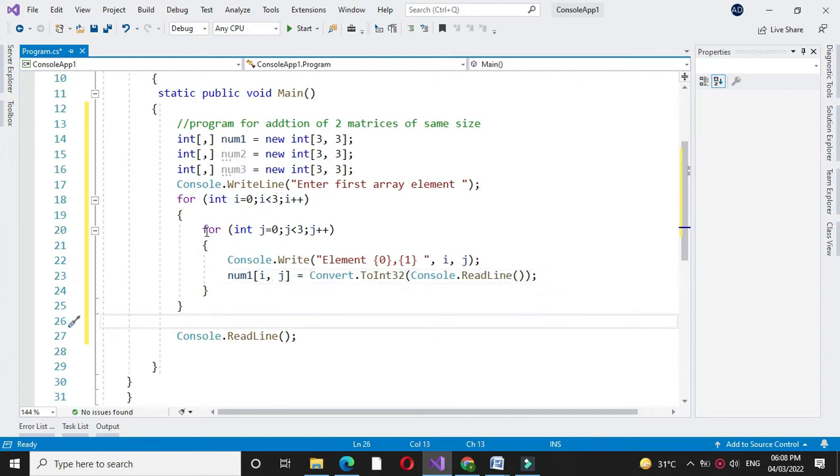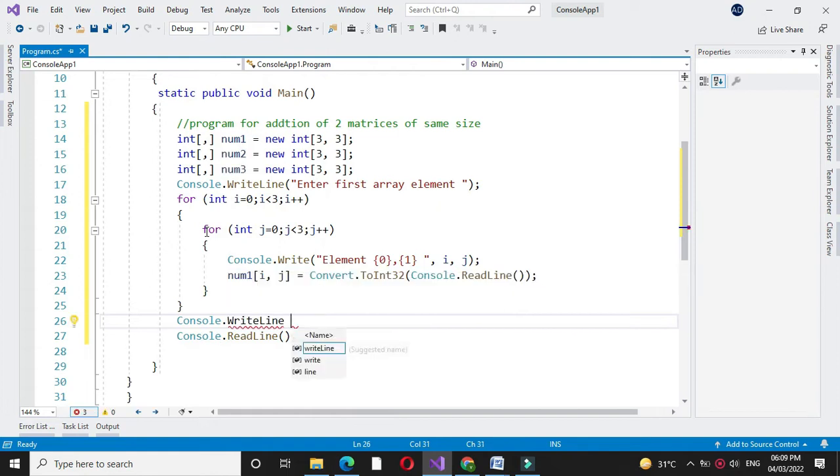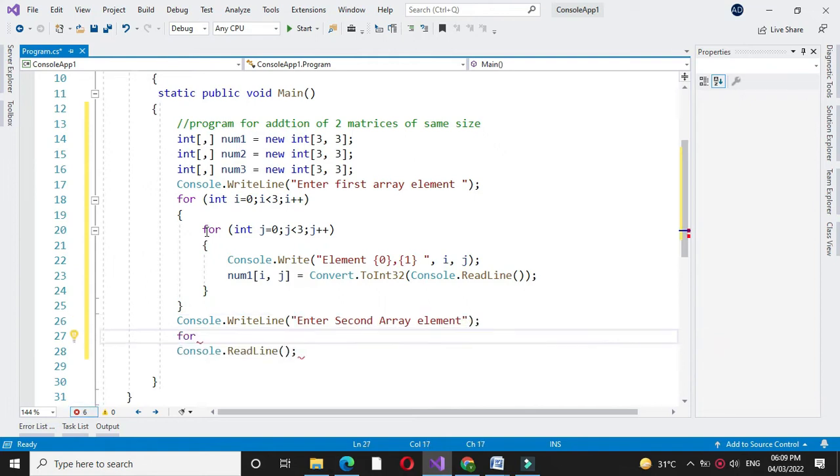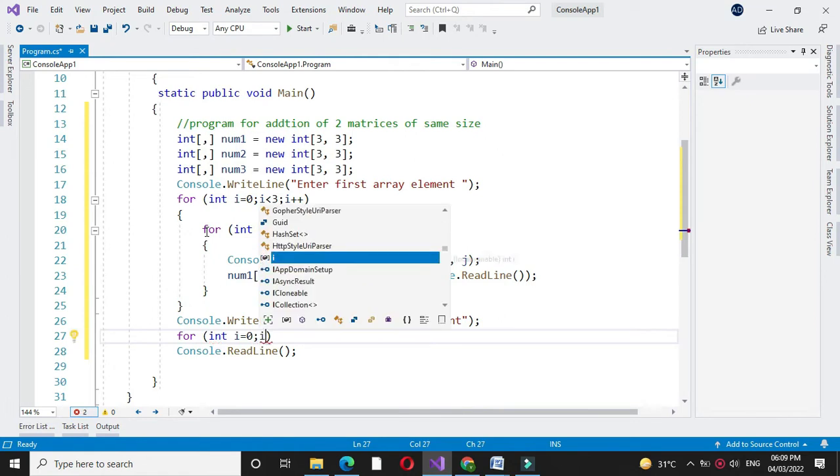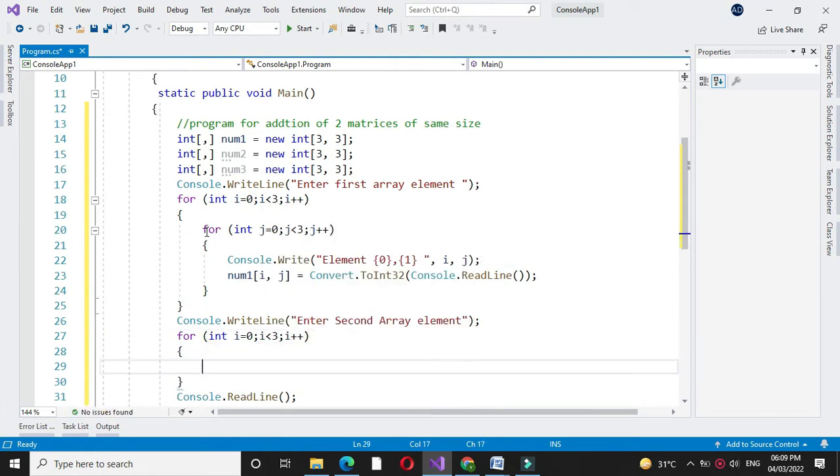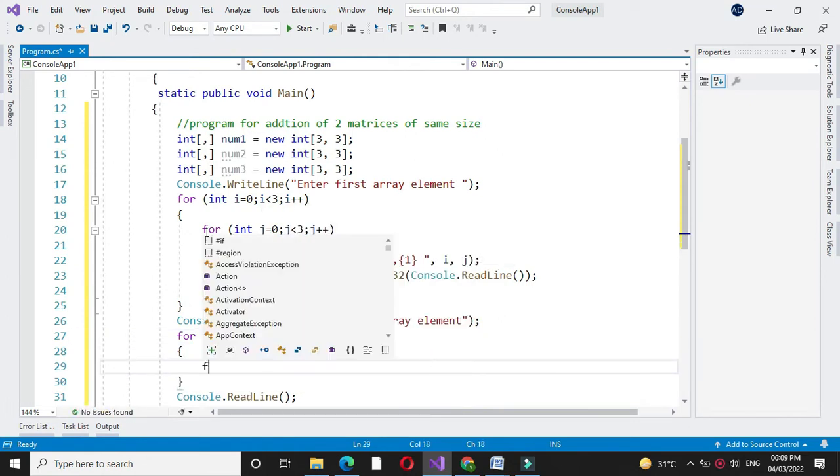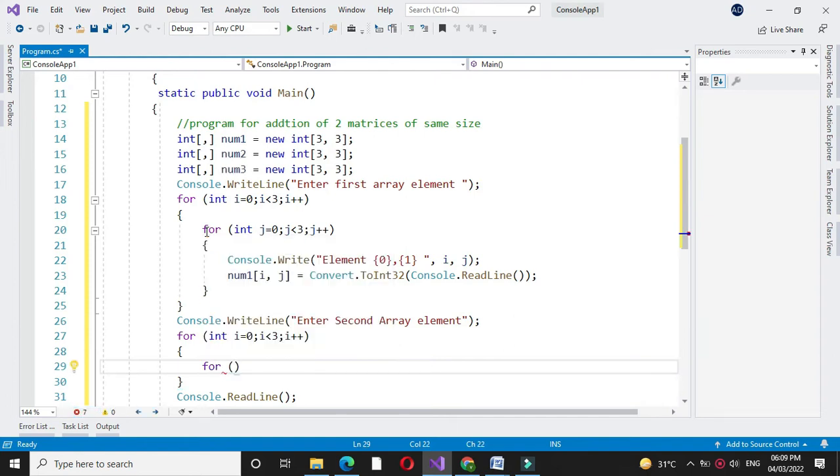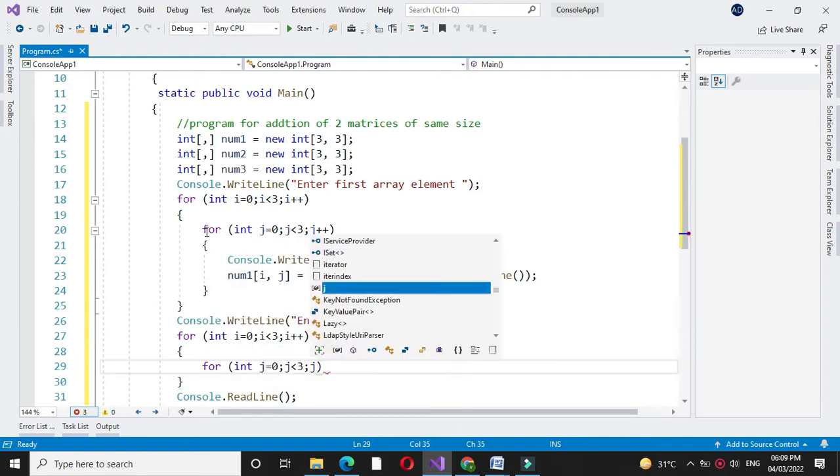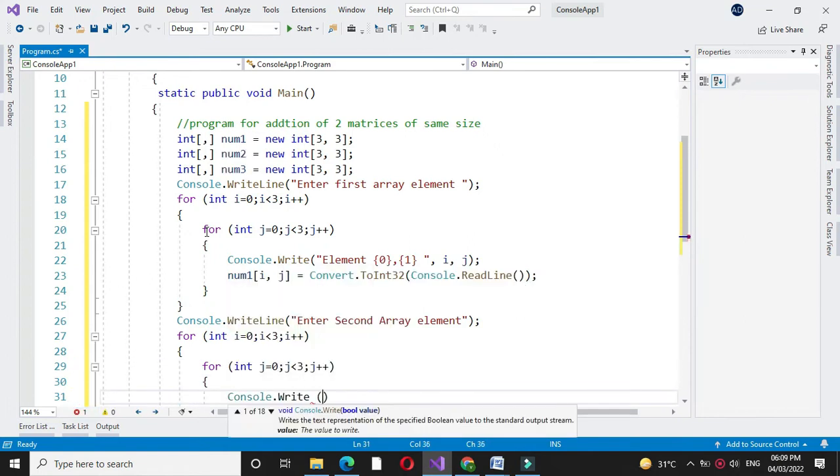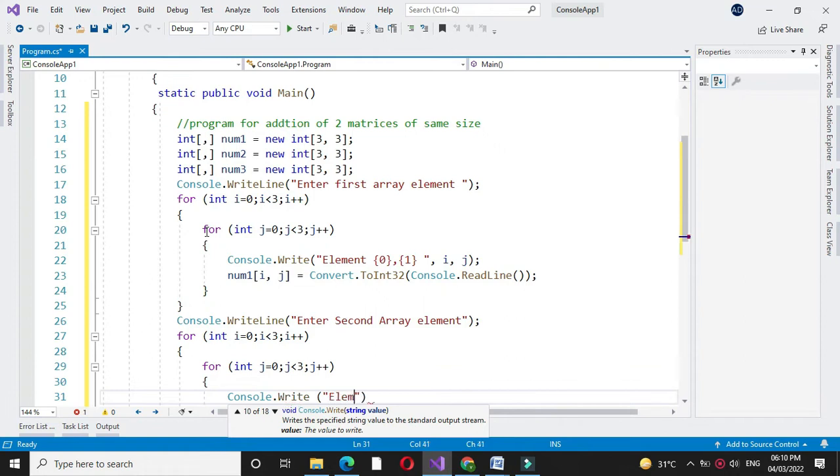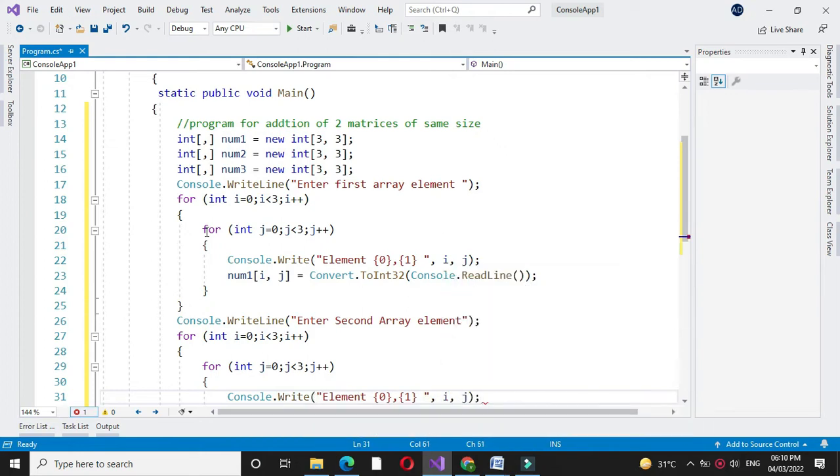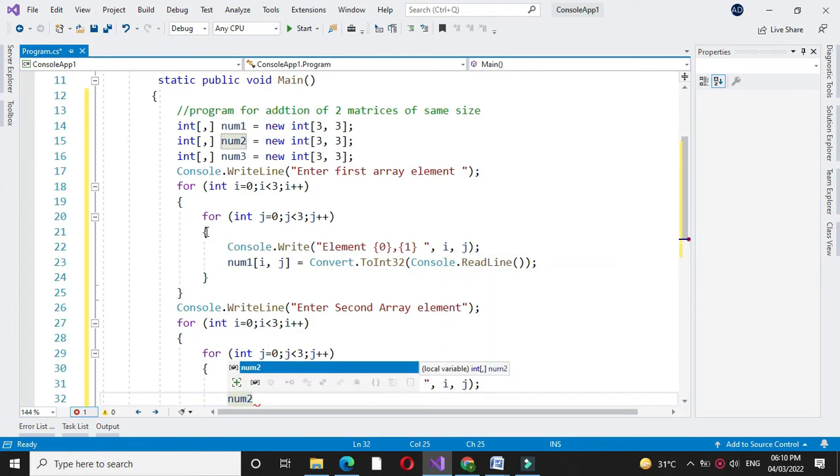Then we will accept elements for second array. For this again we will use for loop. Inside this for loop we will use another for loop for j. Then we will accept the element. In num2 we will accept second array.